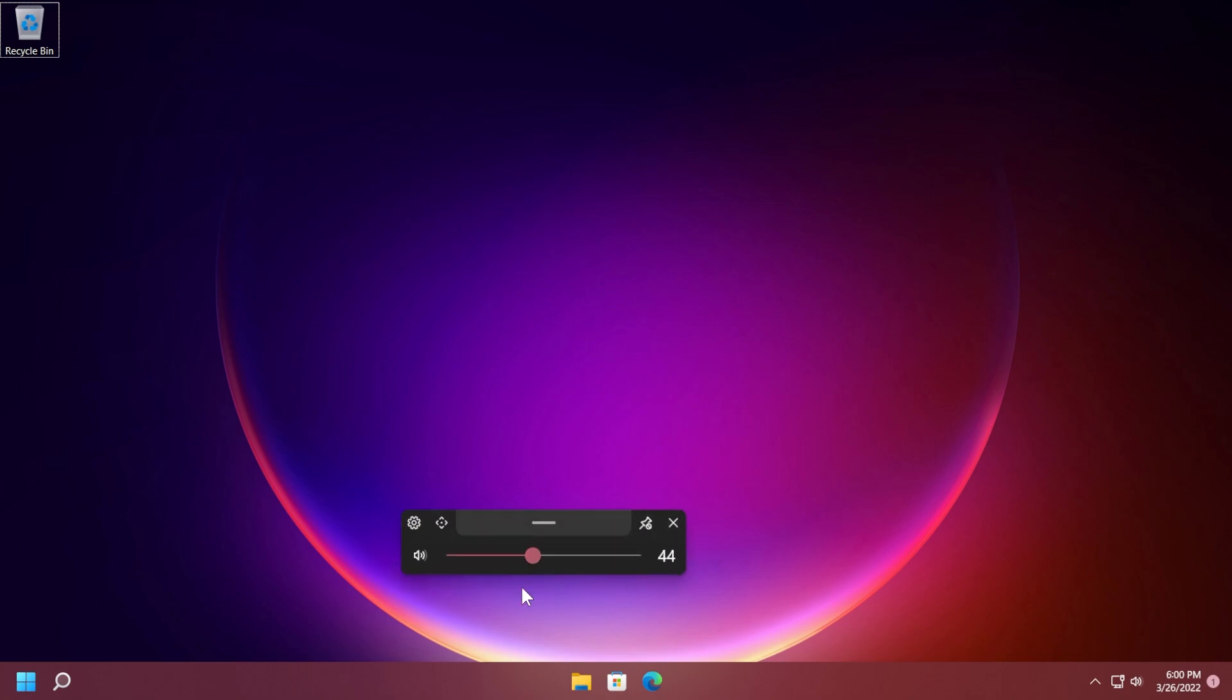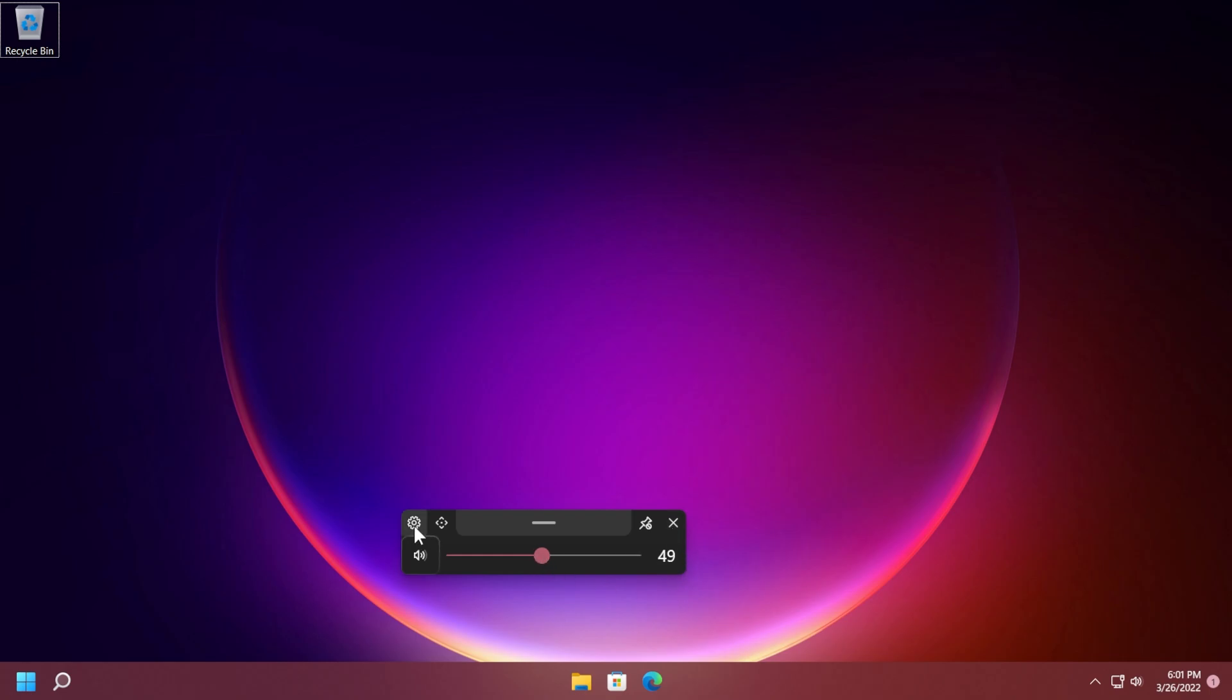It is really good. If you ask me it is really similar to the flyouts that we're going to get in Windows 11 but this flyout also has a lot more features and settings but it is really similar design wise. We have the level and also the slider which is really good.